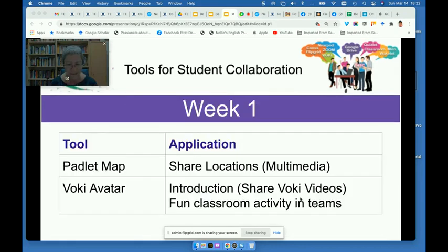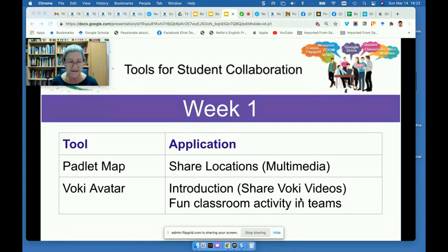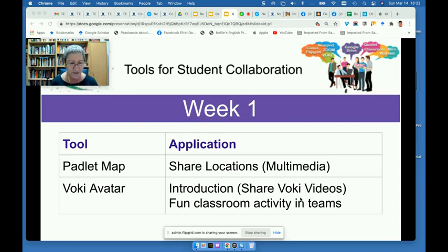It was really exciting to read about their excitement — the fact that they felt they had done so much. The feedback is available on Flipgrid, so anyone can actually view that as well. In week one, they used a Padlet wall to introduce themselves. They added pins and, as I mentioned, used Vokey to introduce themselves.